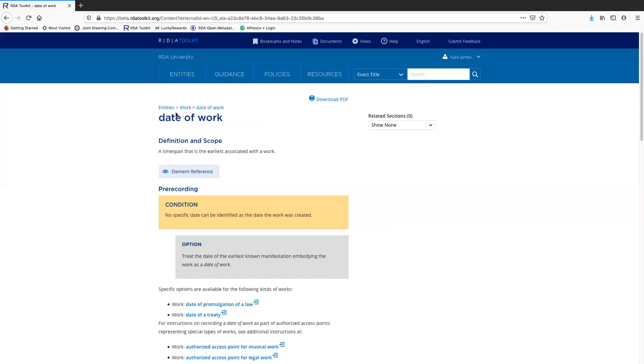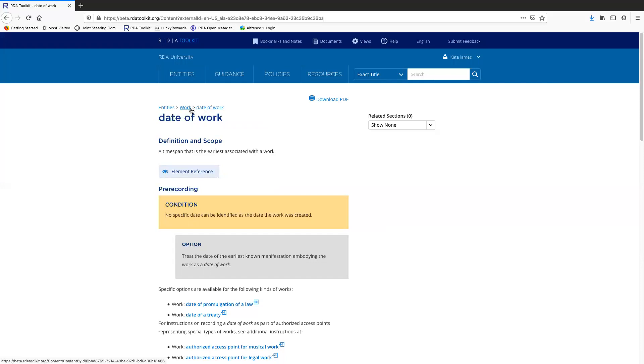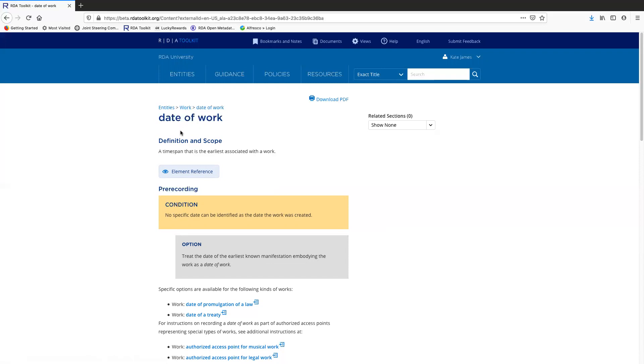This is a breadcrumbs trail that appears on top of the element label. This tells me where I am intellectually in RDA. So I know that date of work is a work element and work is an entity. So this helps me know where I am. If I wanted to go to the work entity page, I could just click here and that would take me back there. But I don't want to do that right now.